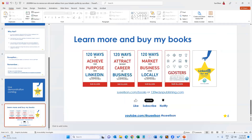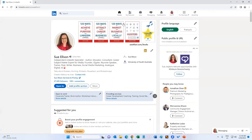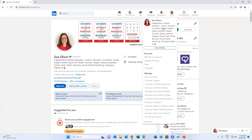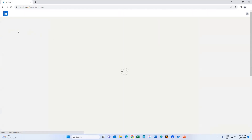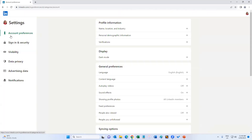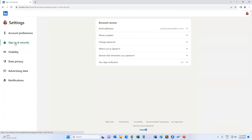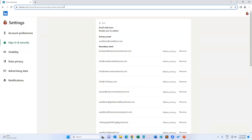So let's go to LinkedIn. From your own profile, go to the top menu where it says 'Me', click on that and the down arrow, and then choose Settings and Privacy. On the left of your screen, choose Sign In and Security, and then on the right of your screen, choose Email Addresses. You'll see that the link up in the top of your browser is the same as what was in that previous slide.